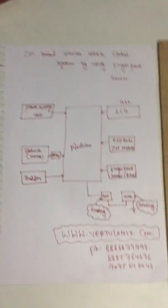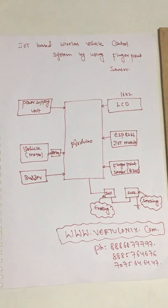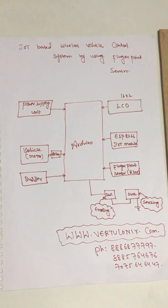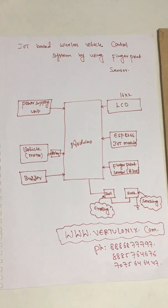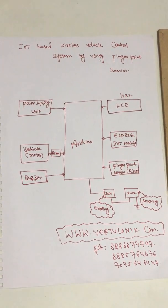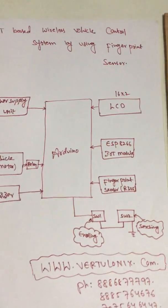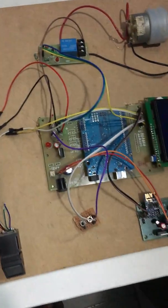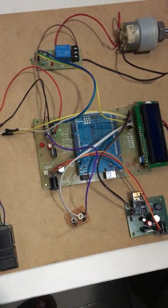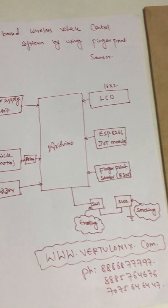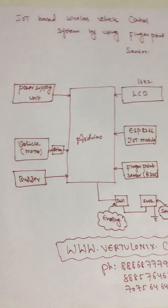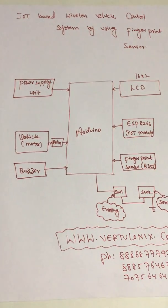Our project is IoT-based wireless vehicle control system using fingerprint sensor. This is the block diagram and this is our project kit. Here we are connected to power supply unit.